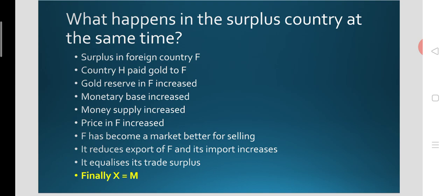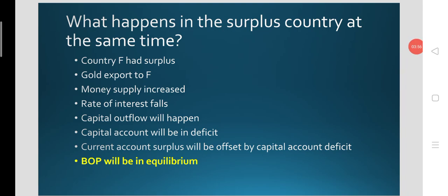Secondly, what happens to the trade surplus of the foreign country when interest rates are flexible? Country F had a surplus and started receiving gold imports from the domestic economy, as the domestic economy exports gold to F. So the monetary base of country F increased, and money supply of country F consequently increased. That means the rate of interest will come down, since there is a negative inverse relation between money supply and rate of interest.